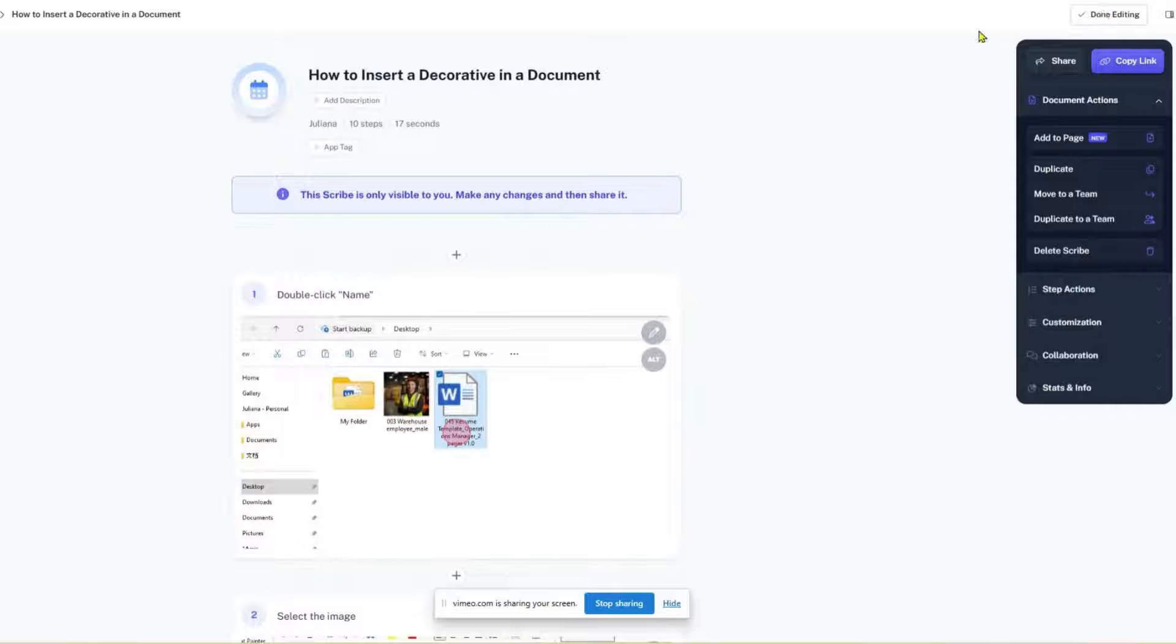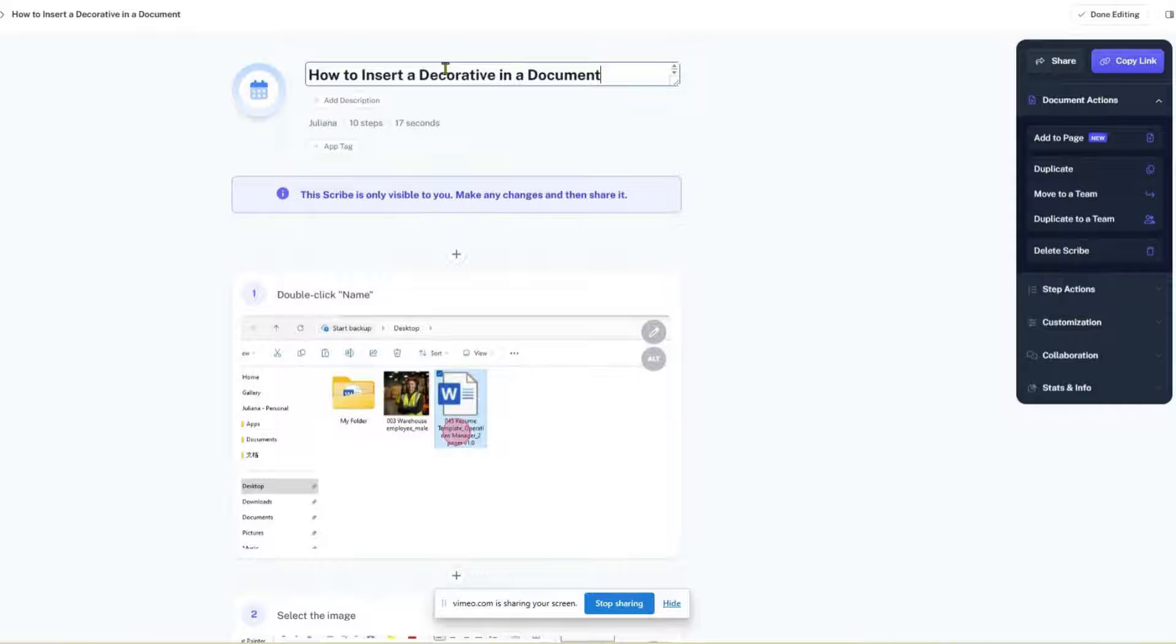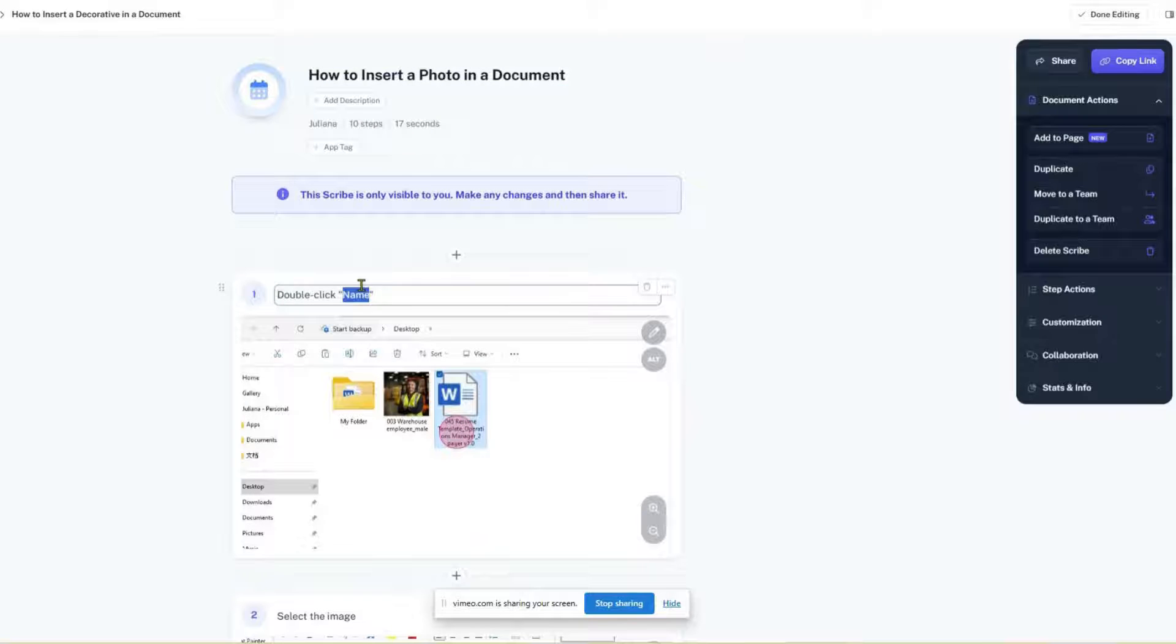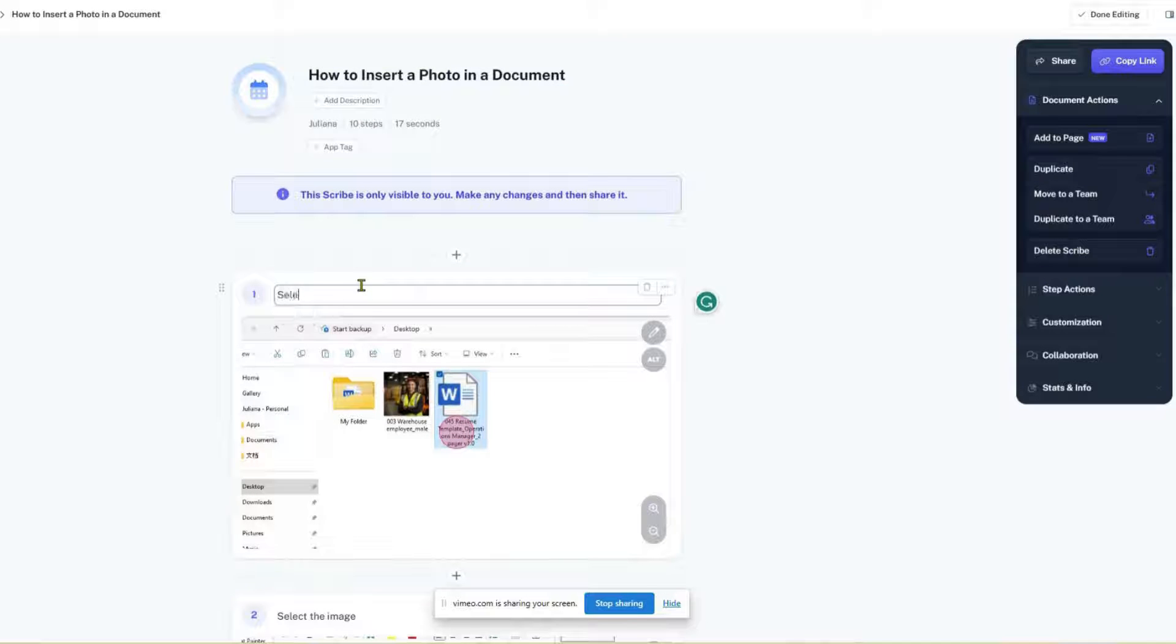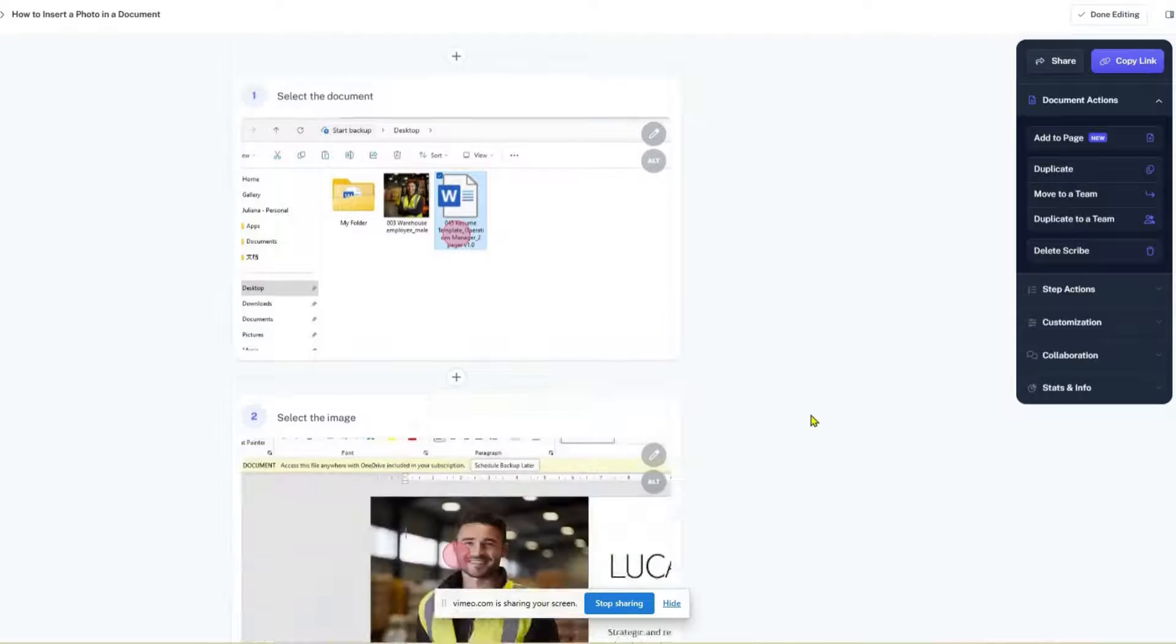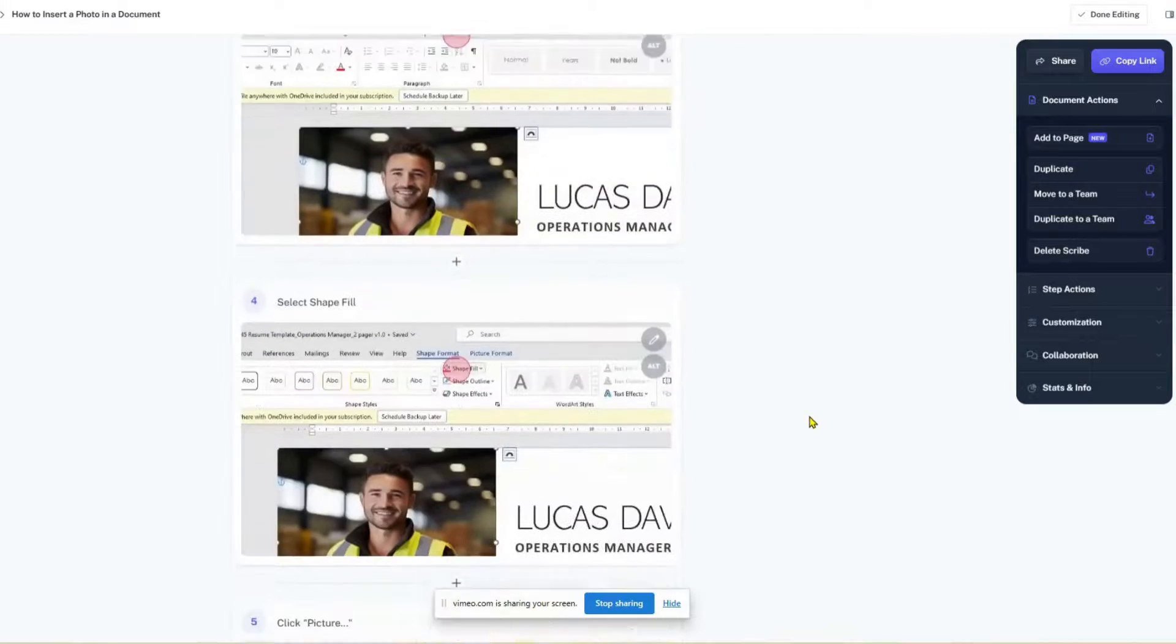With Scribe, creating detailed standard operating procedures or how-to guides is a breeze. The instructions are automatically generated and can be tweaked to fit your needs, making it easy to share clear and concise step-by-step guides.